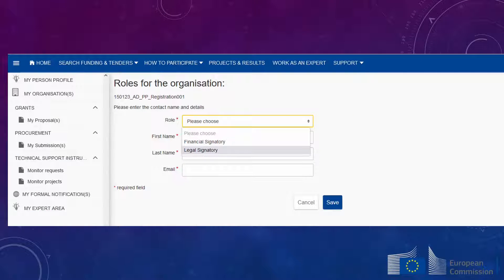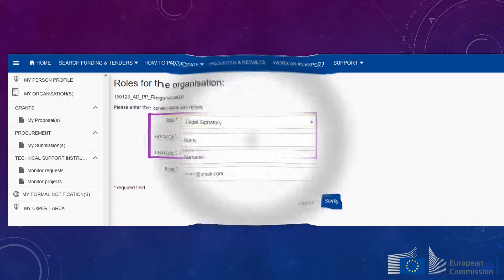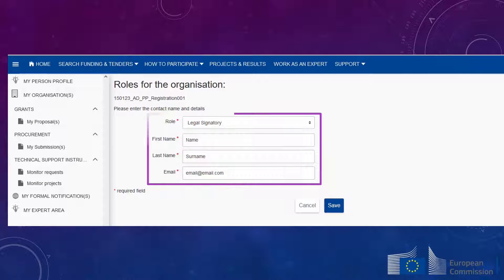In the new screen, select a role from the drop-down menu. Fill in the details for the person to be appointed to the role and click Save.